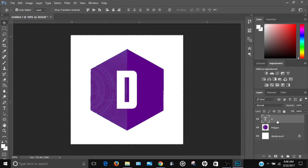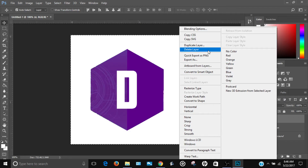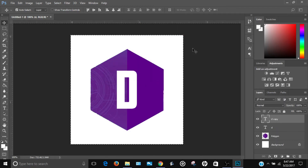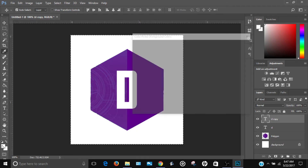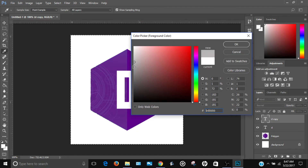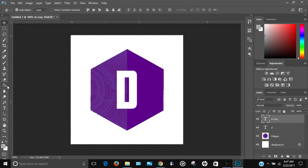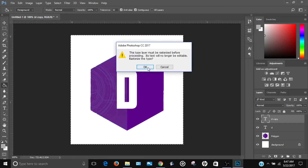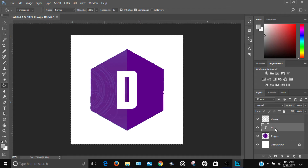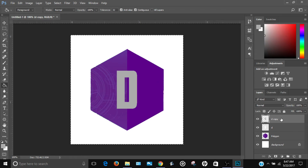Duplicate the text layer and click OK. On the top copy, change the color to a gray using the paint bucket tool. Make sure you rasterize both text layers before filling them with color.